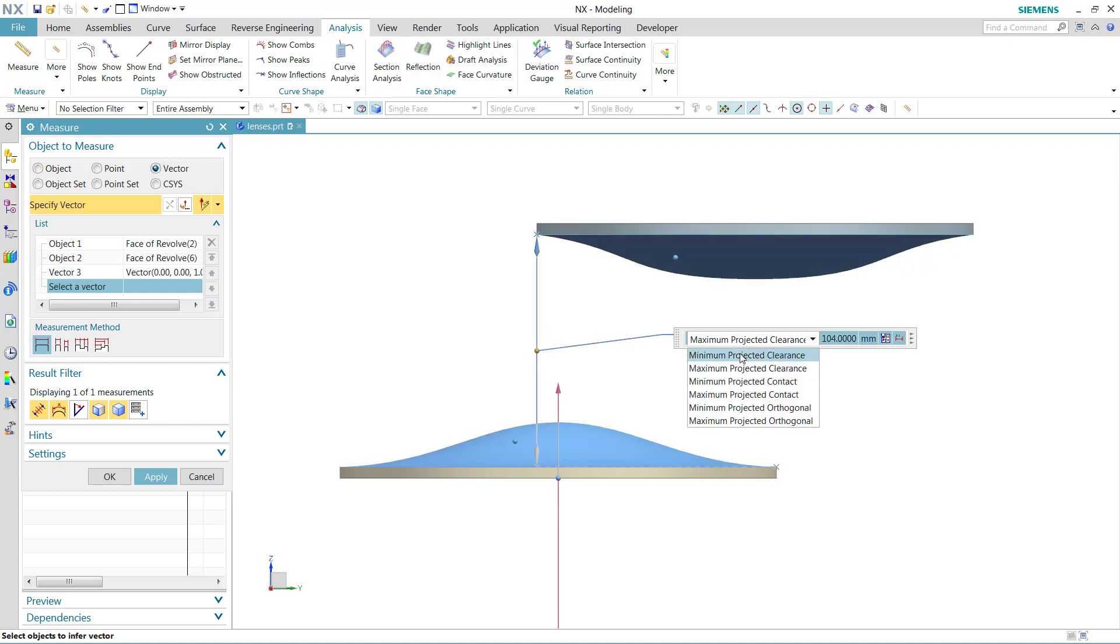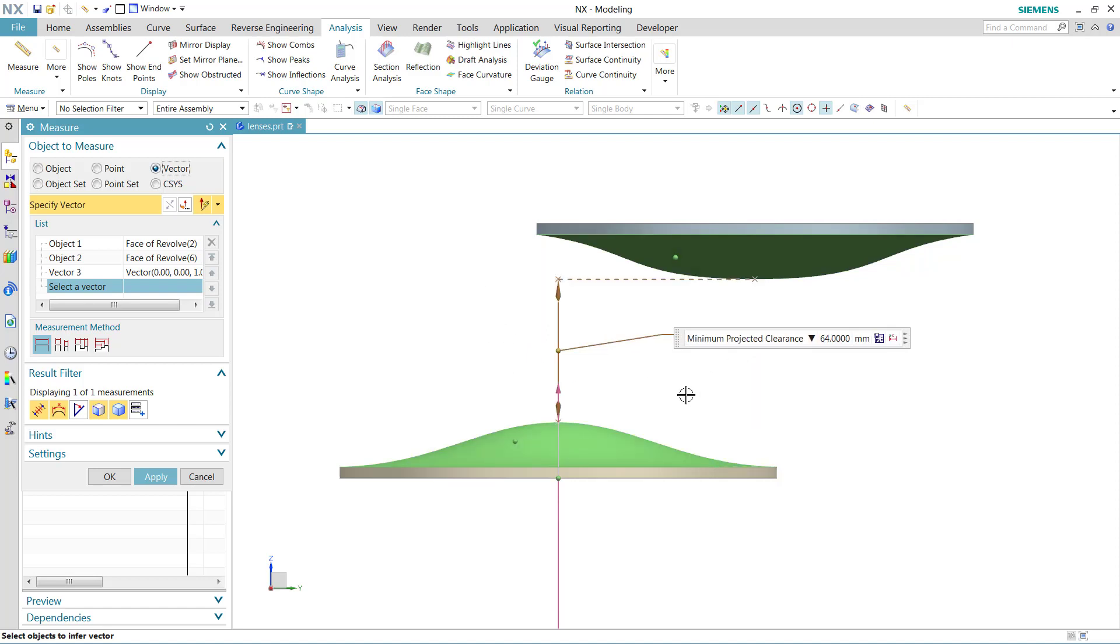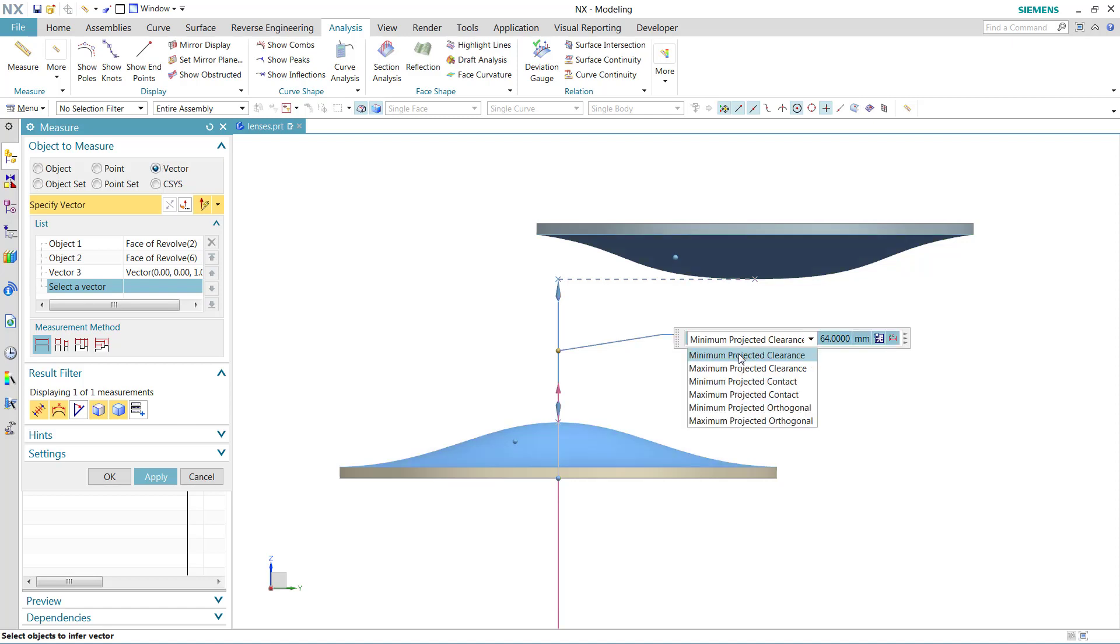So minimum projected clearance is going to really look at a parallel distance between those two. We think this is the most common result that people will want. But as you notice, there are several measurement options in here, and we'll talk about a few of these.